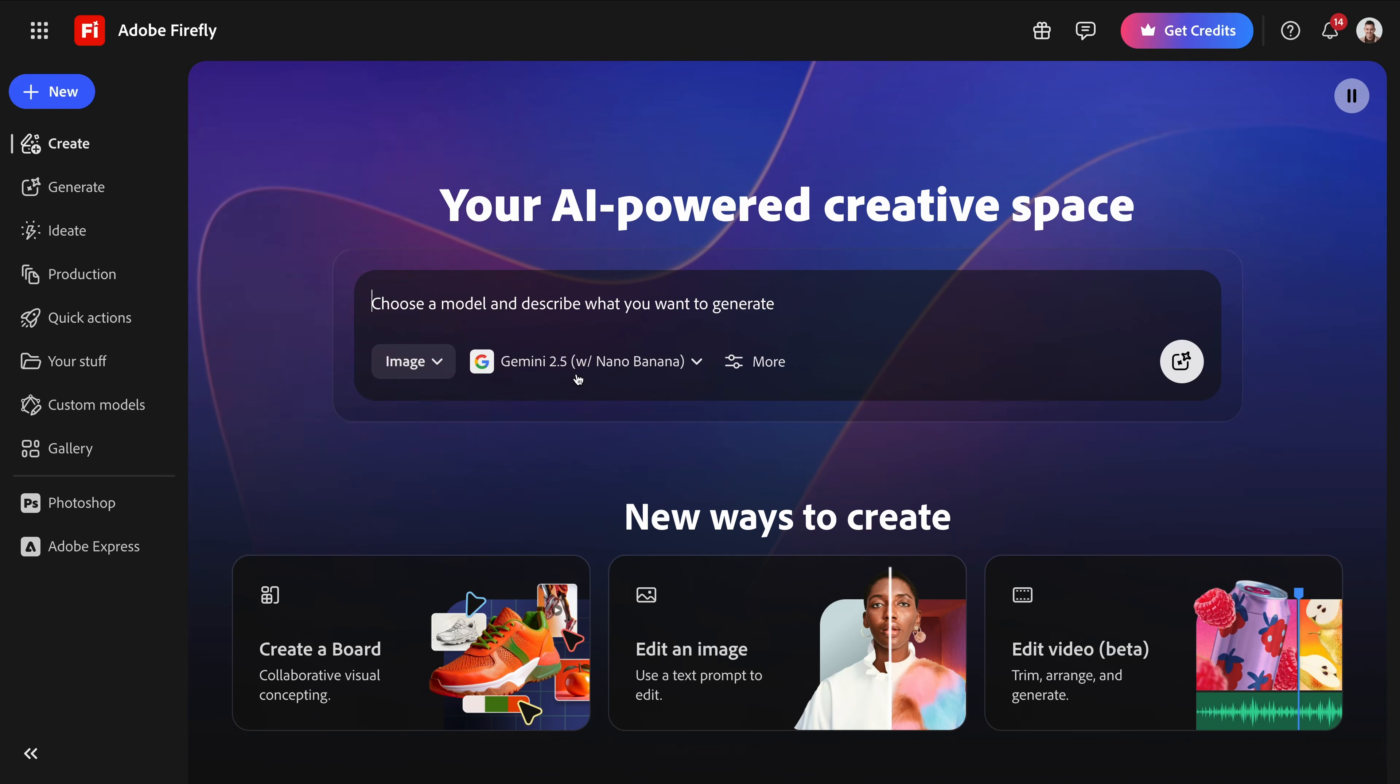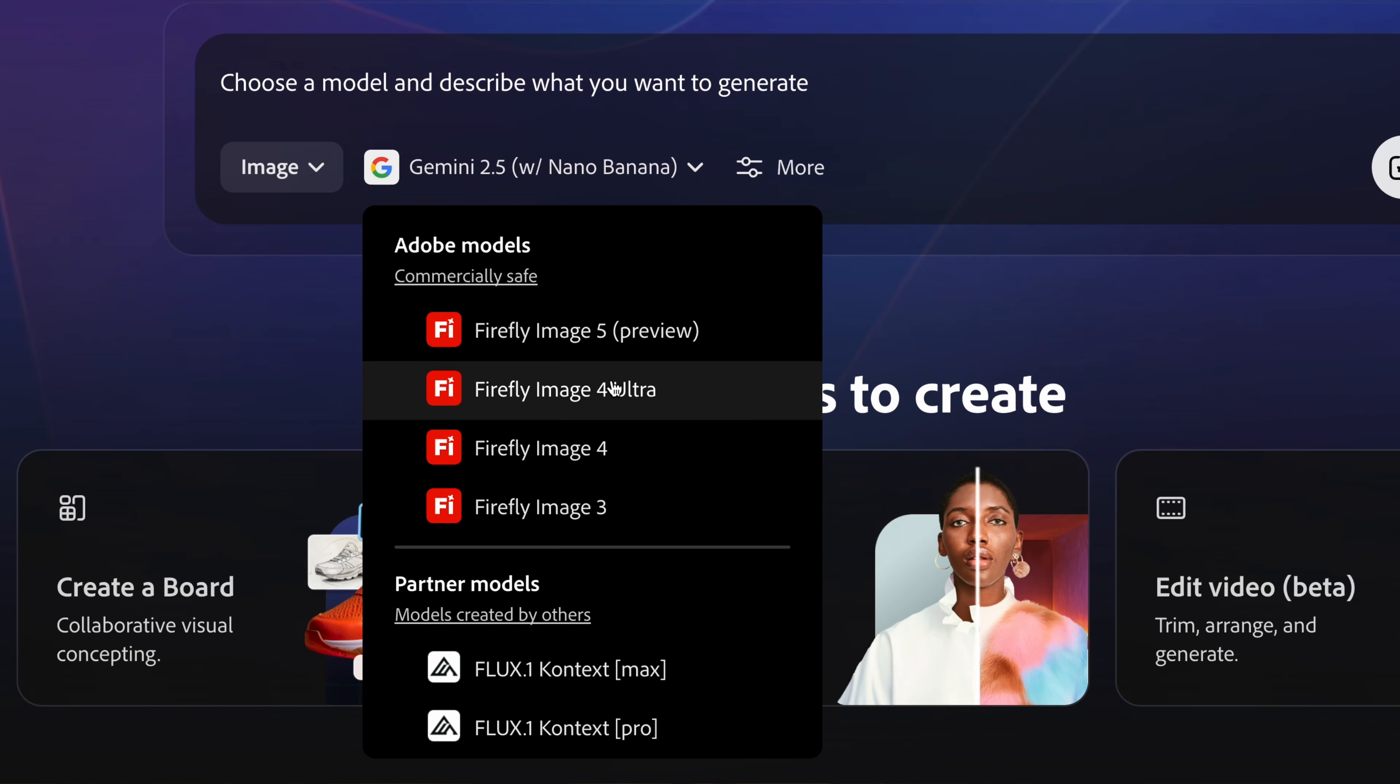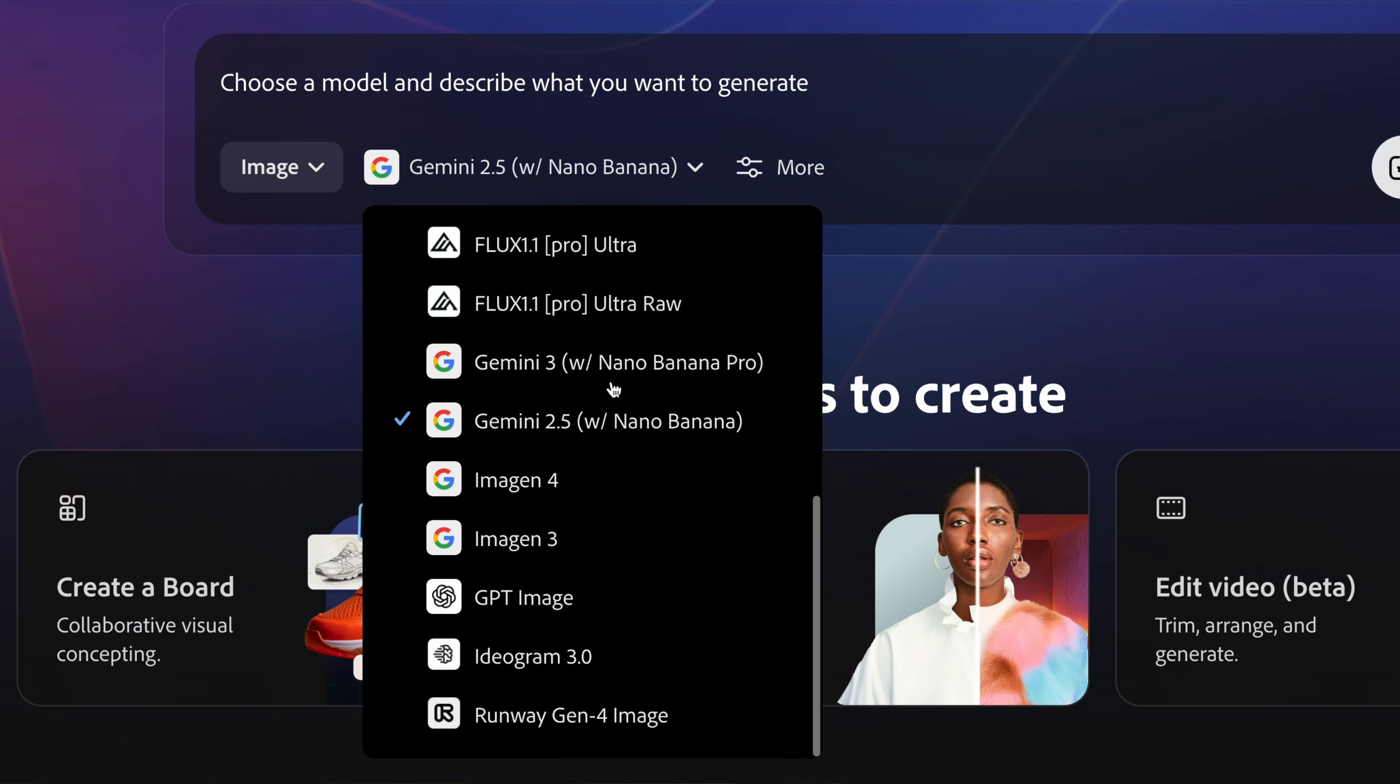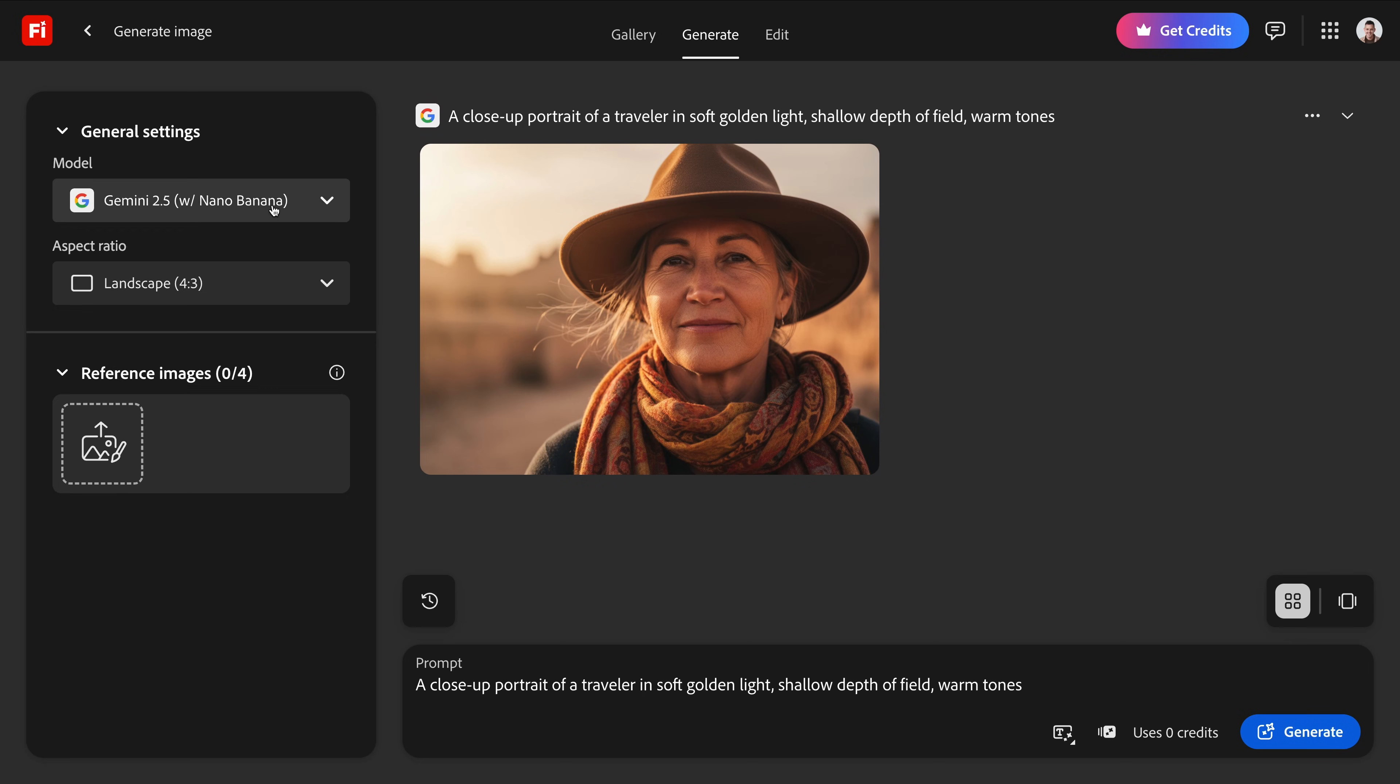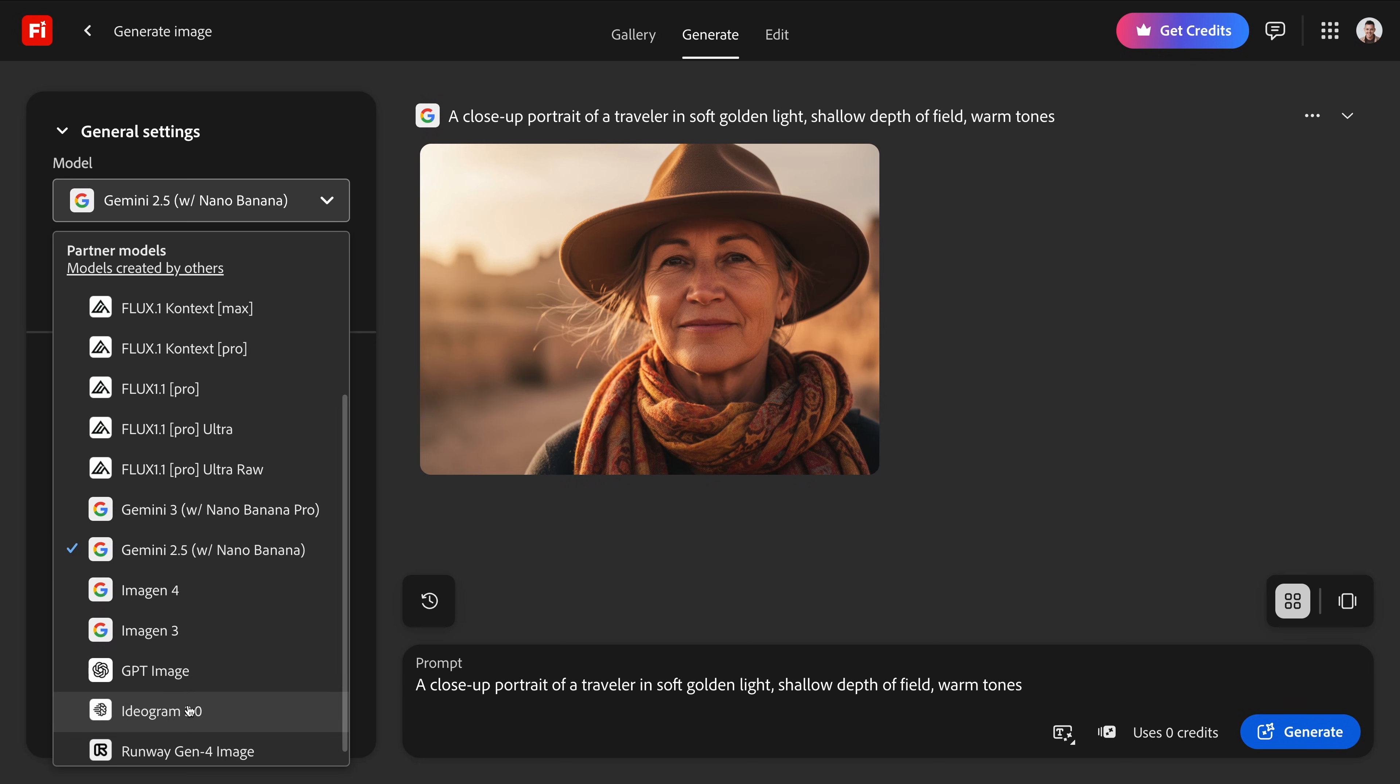Adobe Firefly just became one of the best places to test every major AI model. Google's Nano Banana, GPT Image, Flux, Runway, Ideogram, all in one place. And the best part is that you never have to switch between tabs or jump between tools. It is all right here inside Firefly. Today, Phil and I are testing the top partner models in Firefly, and we'll show you when to use each one. Let's get started.